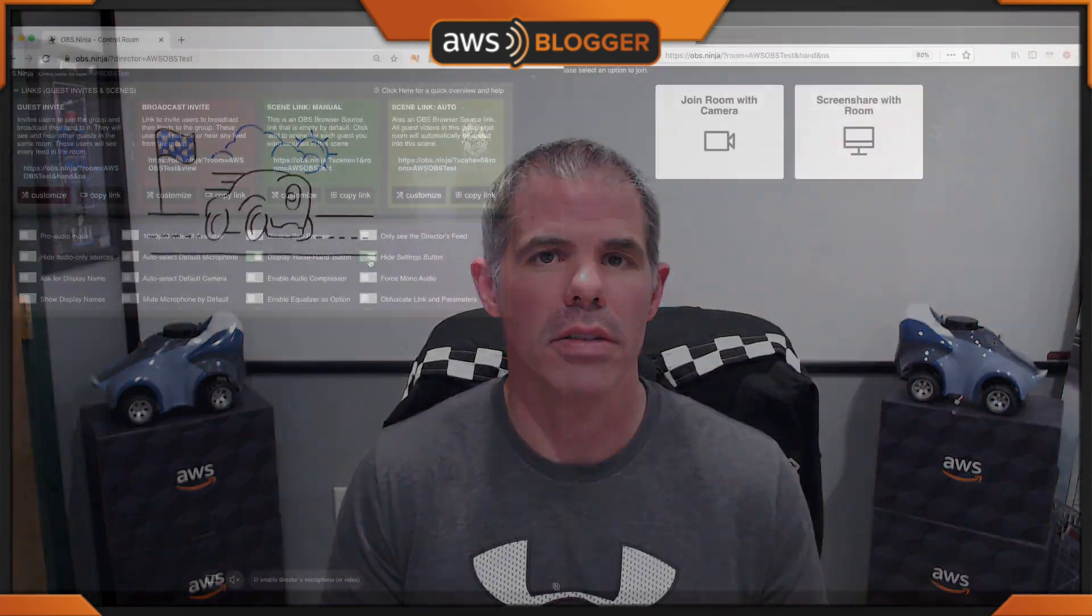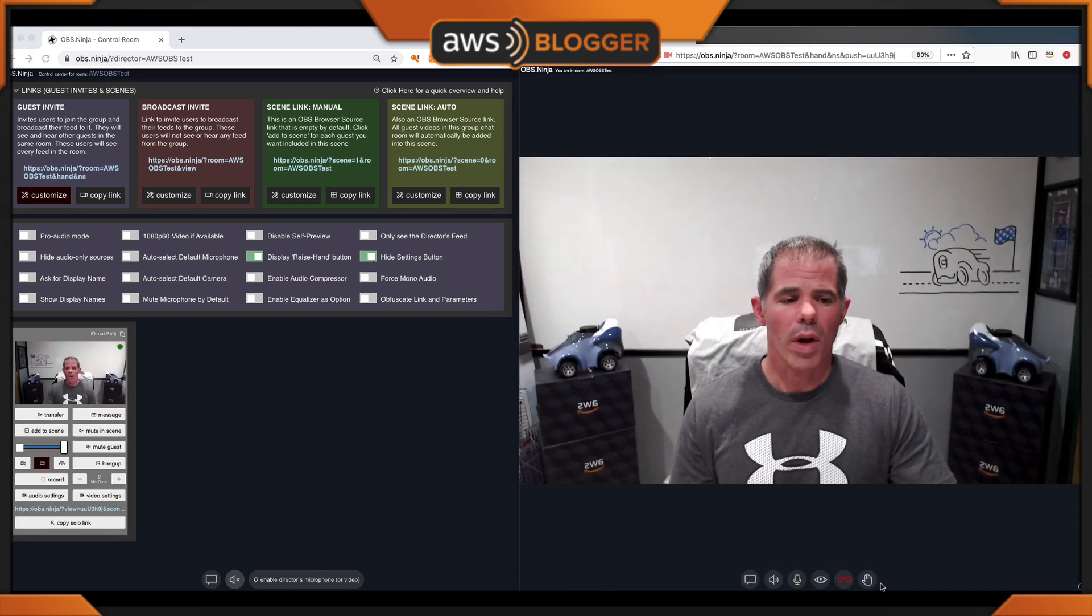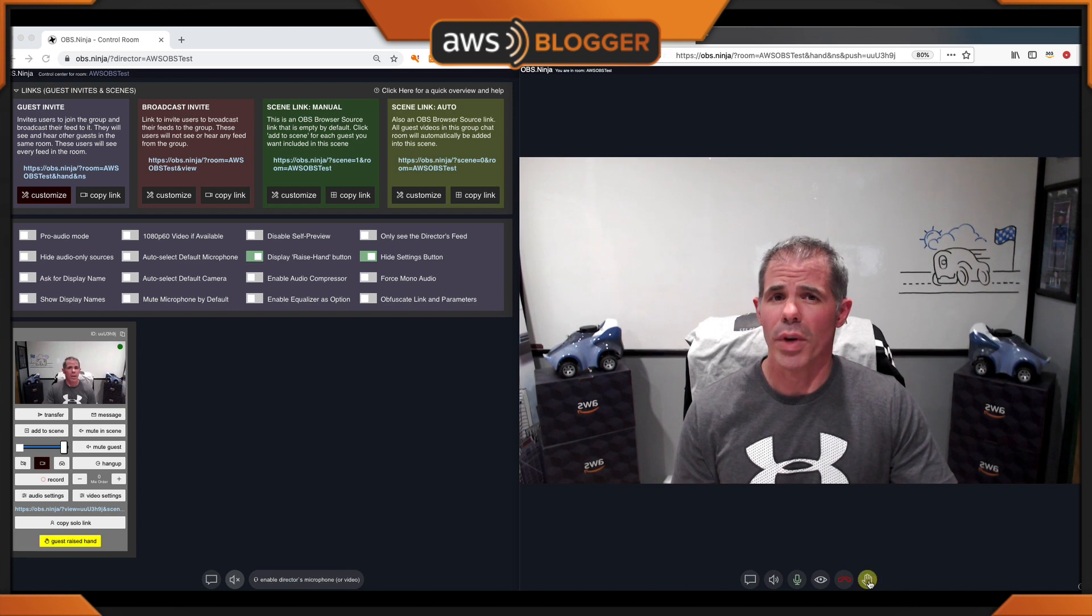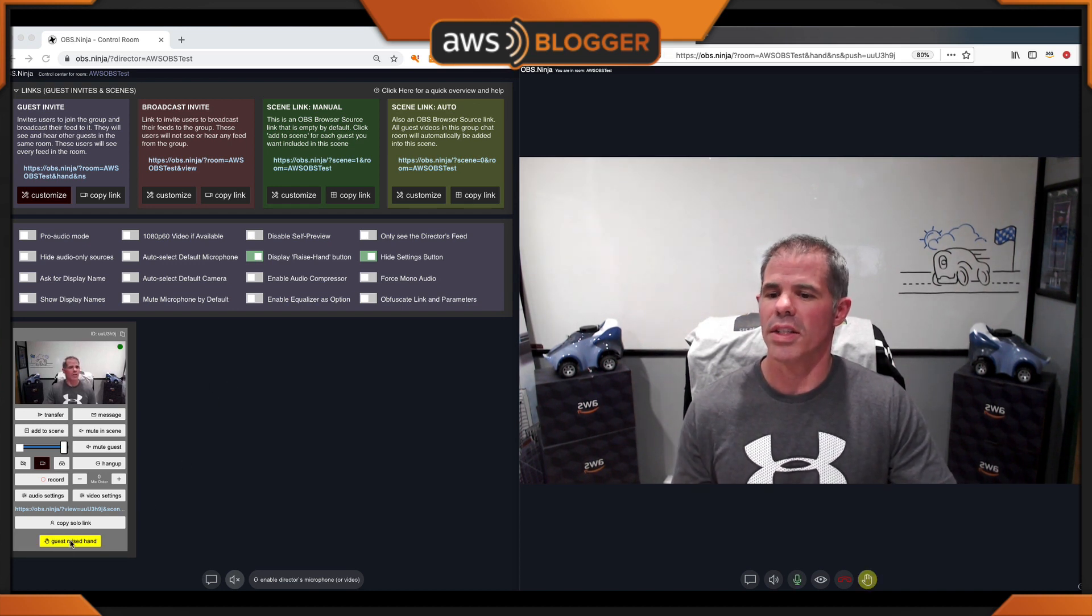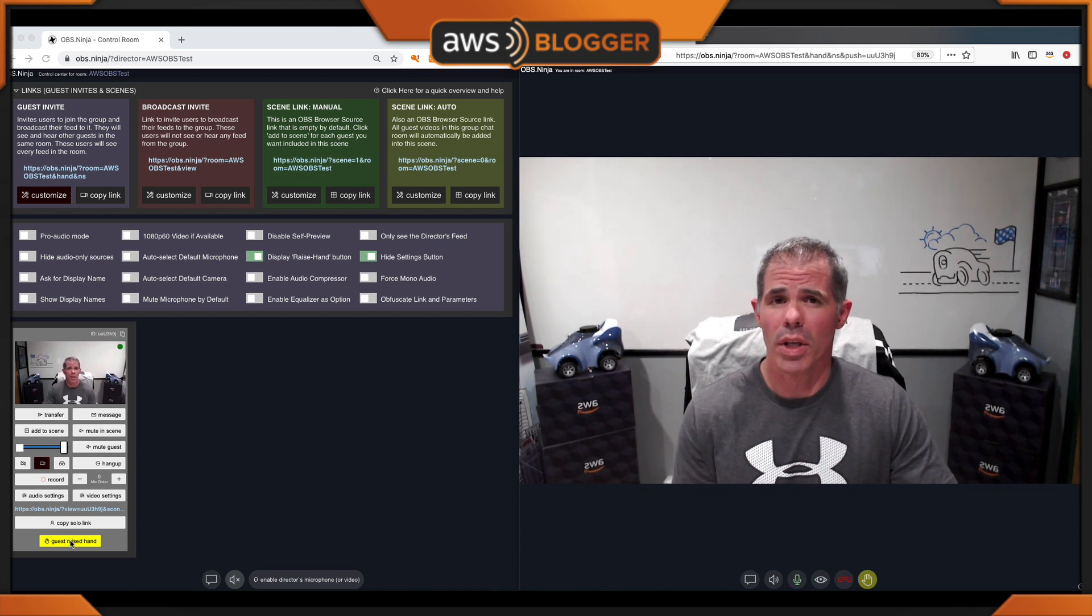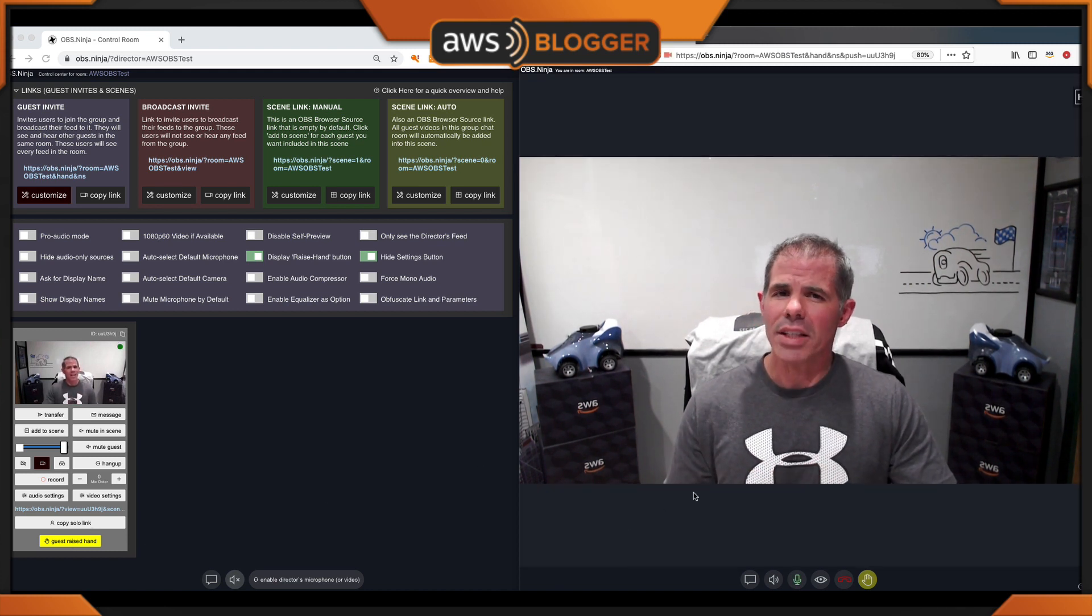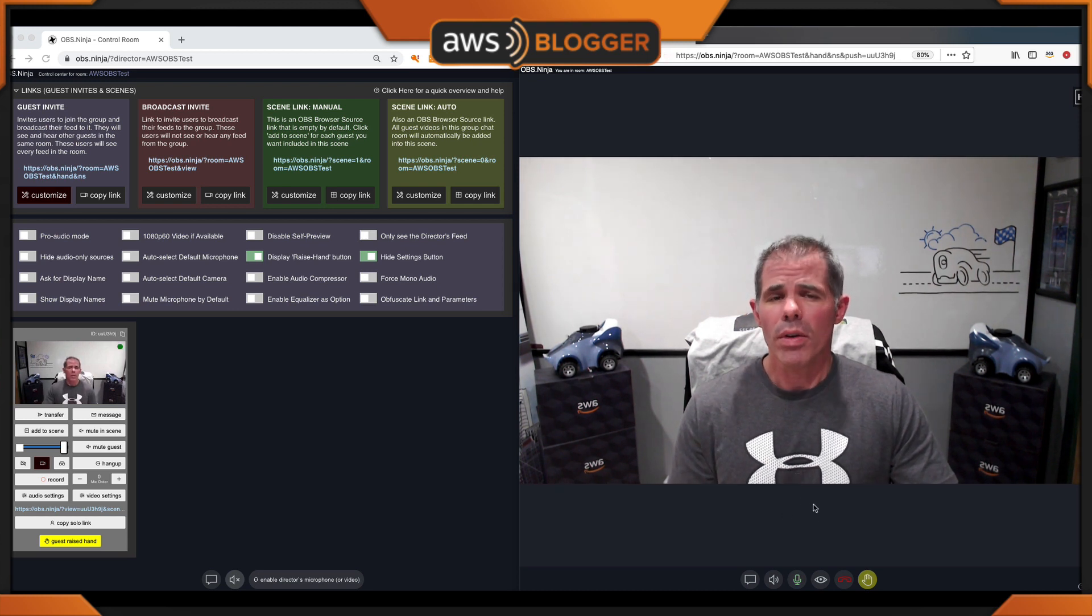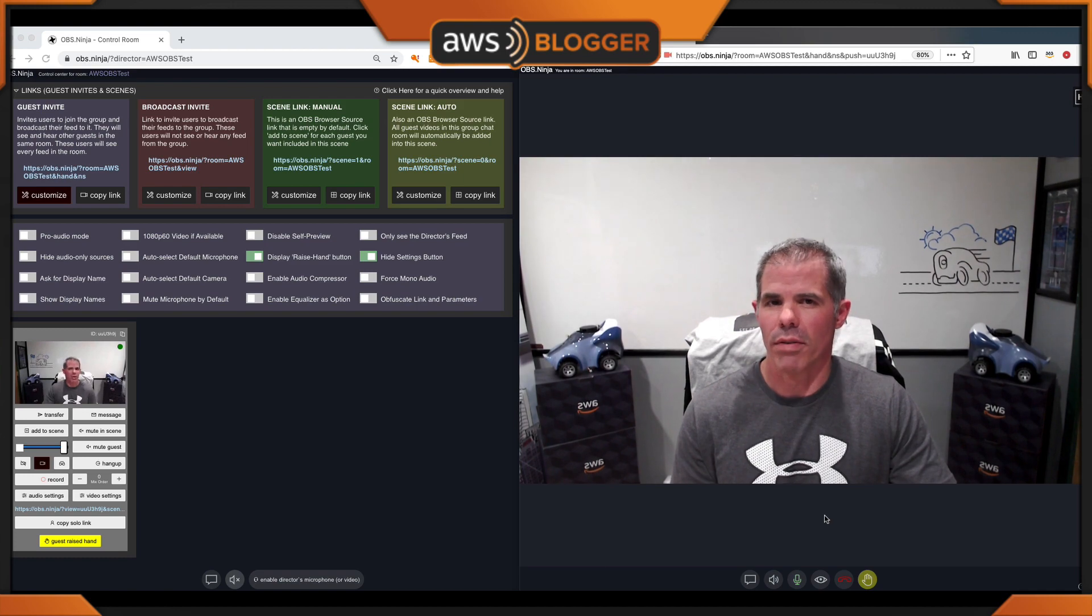Two of the bonus features I'd like to talk about are display your raised hand and hide the settings button. Let's see them in action. Looking down below, I have a raised hand button. If I click on raise hand, the yellow indicator over here on the director side says that the guest has raised their hand. Now they can communicate either through messages or through audio. If you look on the guest side as well, notice that the settings button is not available for them to change any settings throughout their environment.